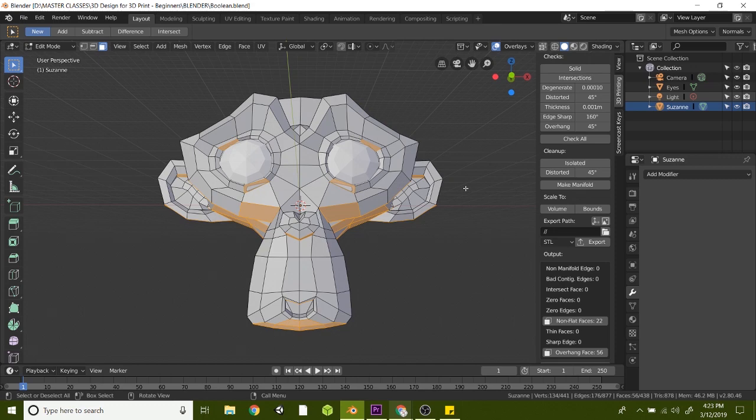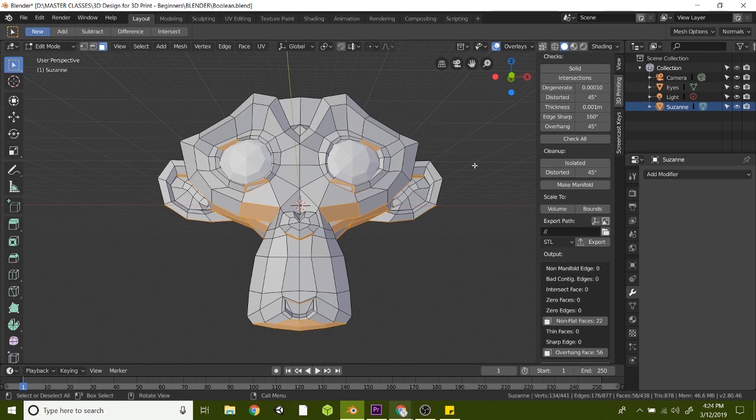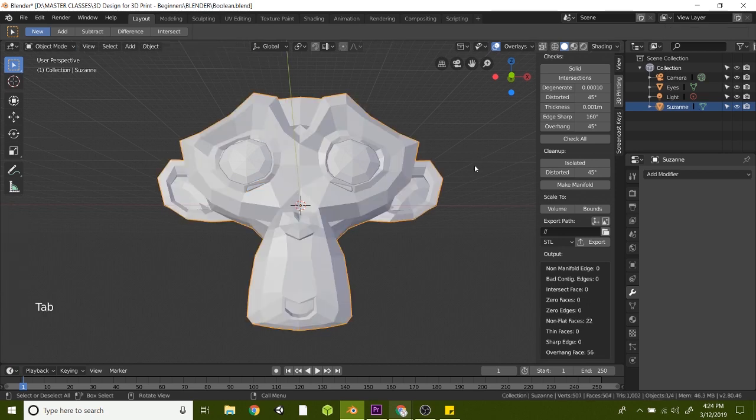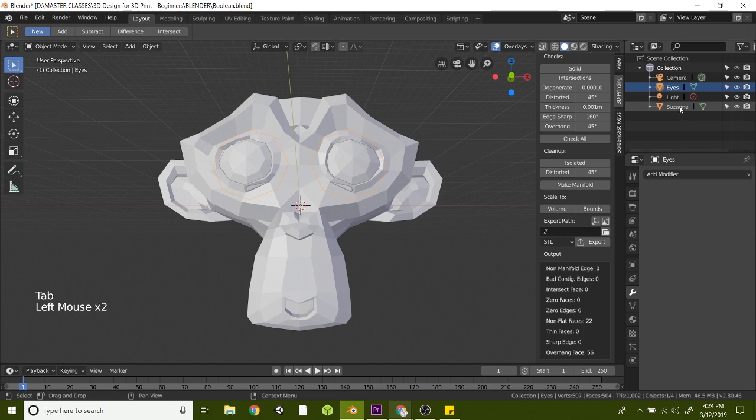In this video lesson, we're going to be talking about Booleans. That's a way you can combine objects in 3D or subtract them from each other or intersect them. Today we're going to be using the union Boolean to combine Suzanne's eyes with the rest of the head here.